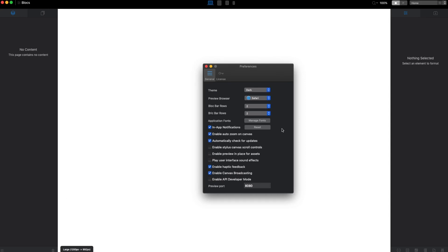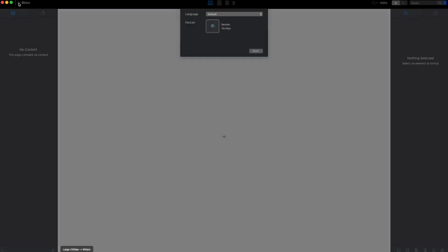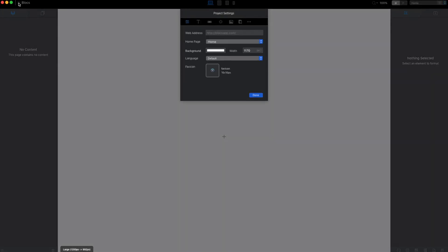We have a couple of other options which are not important right now. I will use everything as it is. Next I will show you the project settings. Let's click on this button here. This looks familiar to Block 2 but there are a couple of changes.